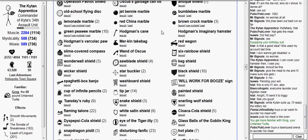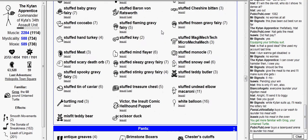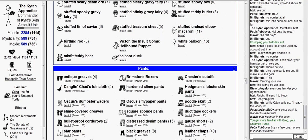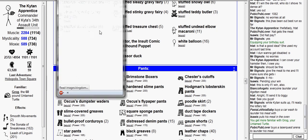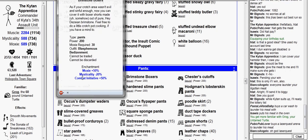And so for pants, I'm going to want my brimstone boxers, noting that they do not decrease muscle. Well, that is the brimstone beret, and they give plus 50% combat initiative.